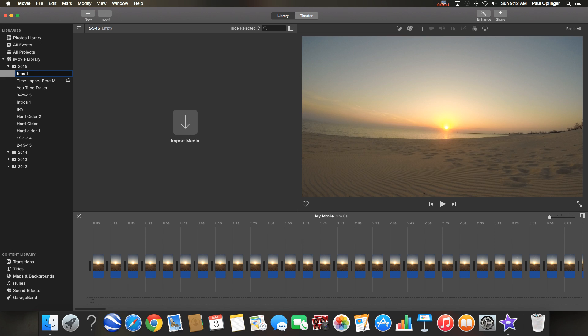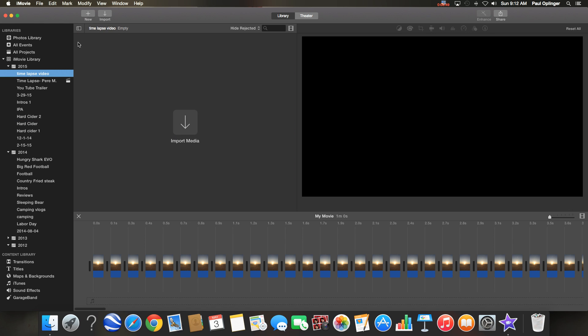First thing I'm going to do is name a new event. I'm going to name it time-lapse video. You see right below it there's time-lapse pier marquette which is the video I did last week.